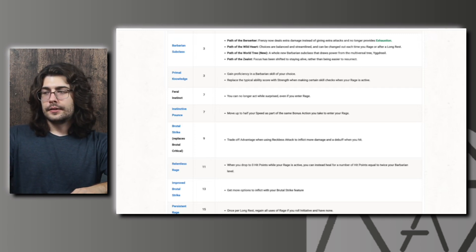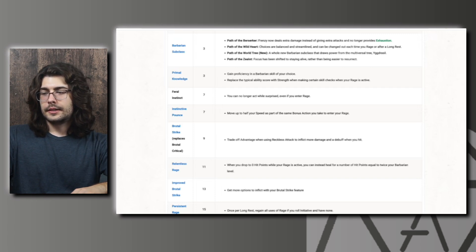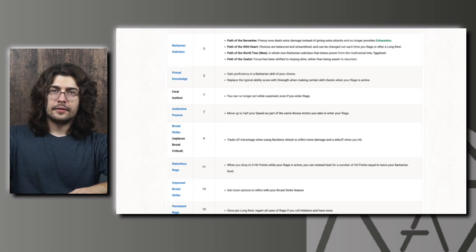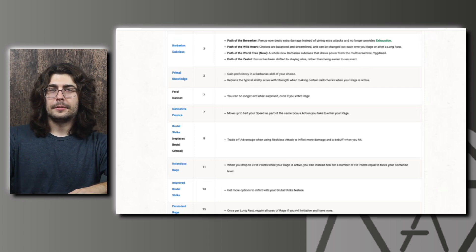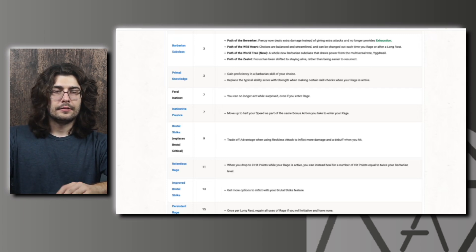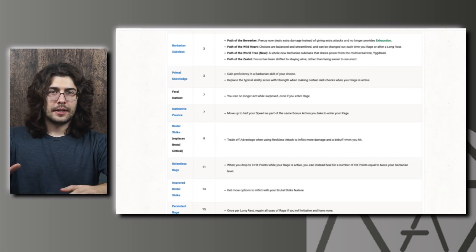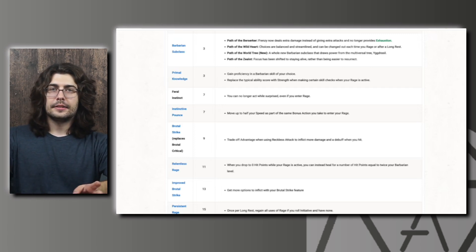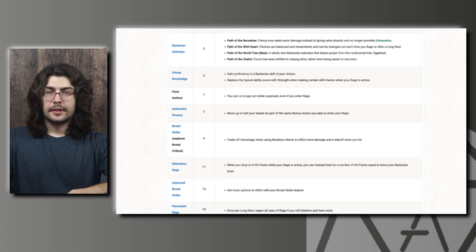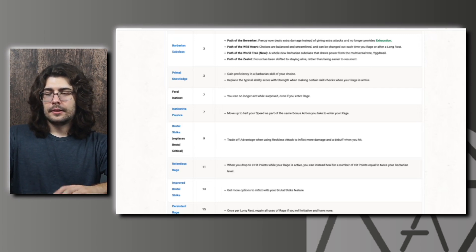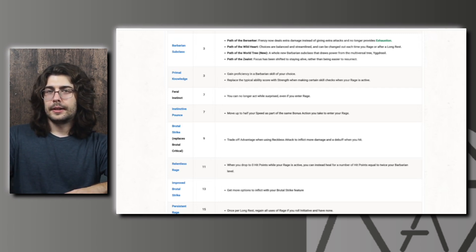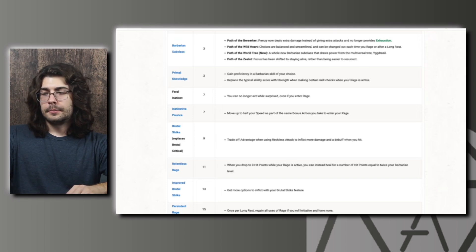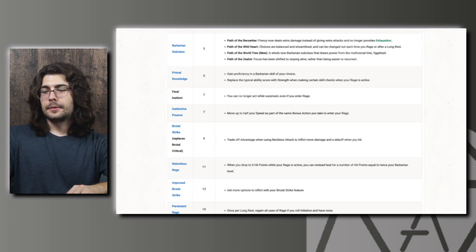And then the next change is at level 7 to Feral Instinct. You can no longer act while surprised even if you enter your rage. Surprised was heavily nerfed. They talked about that in the fighter video. I think it is just disadvantage on initiative is all it is if you're surprised. No more losing your turn or whoever's surprised doesn't get to act. It's just if you're surprised you have disadvantage on initiative. I believe that's what they said in the fighter video. So I don't think that's a huge deal since you'll still be getting a turn anyway.